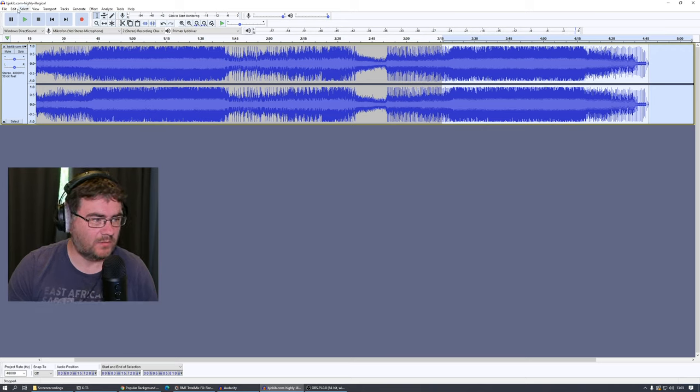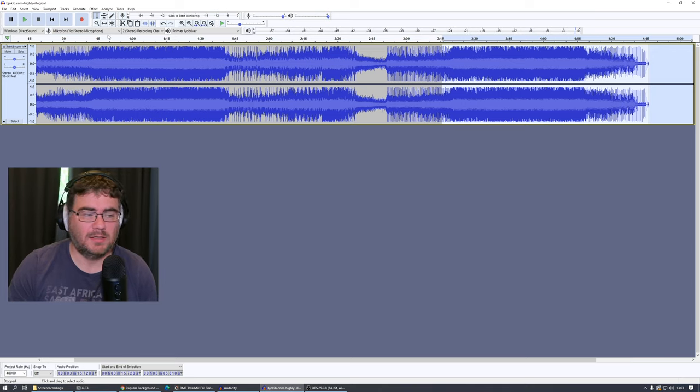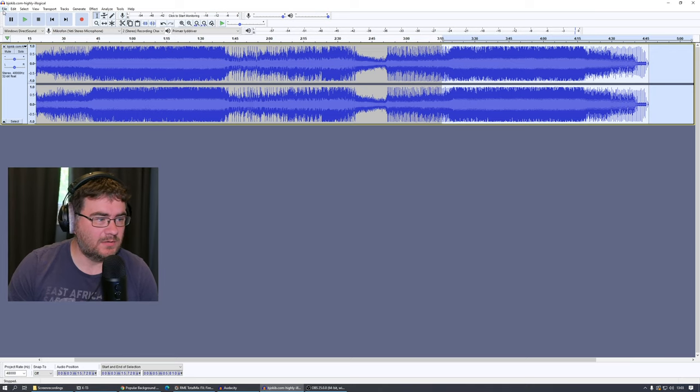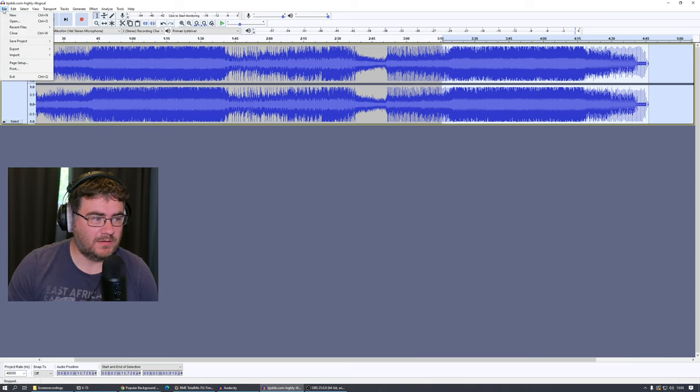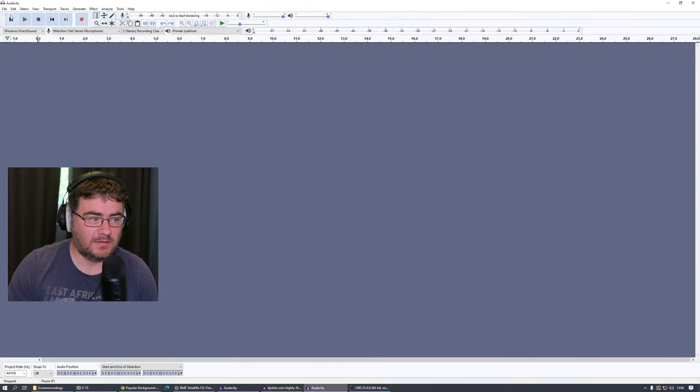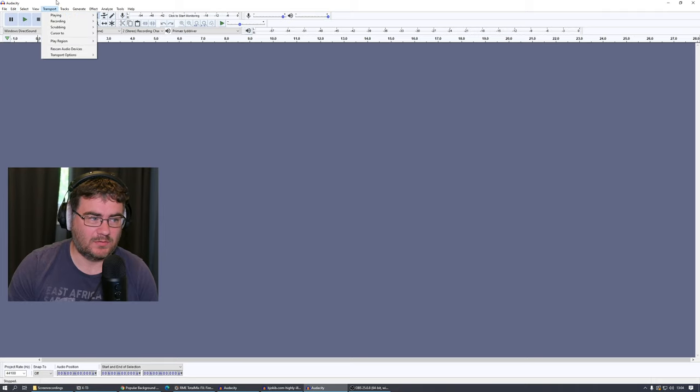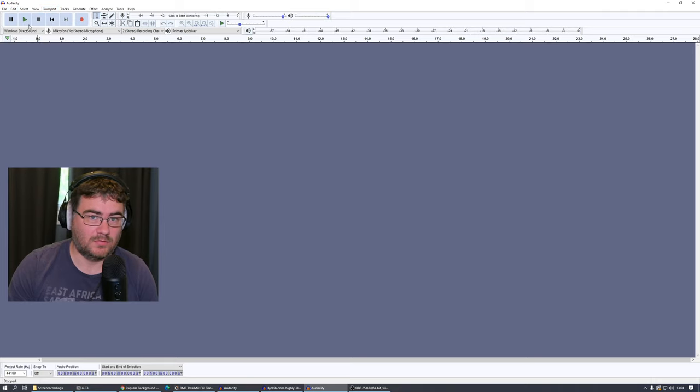And we go to Edit and we go to Copy, and then I usually go to File and I create a new file, and I go to Edit and Paste, or Ctrl+V.